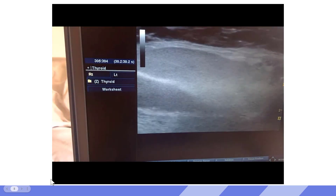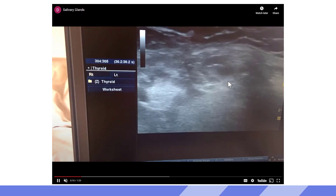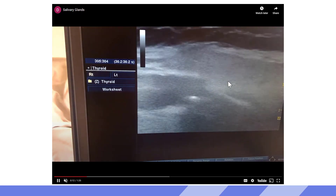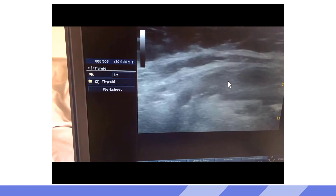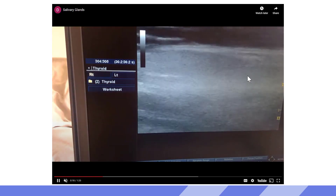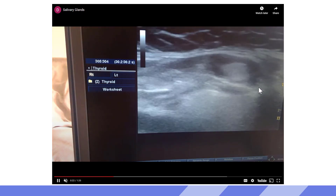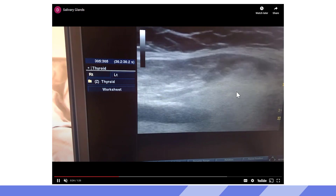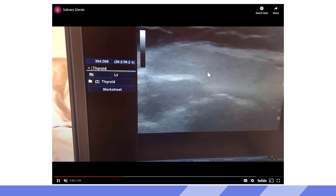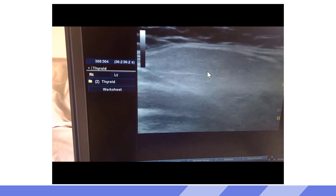Here I'm just sweeping through my own salivary glands. Looking at the parotid gland on the side of the face — the parotid gland encapsulates quite late in embryological development, so you might see some lymph nodes within it, which we can see going by here. The parotid gland has a very low-level, mid-grade, smooth echo texture typically.